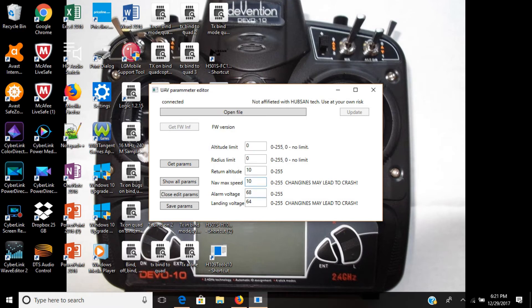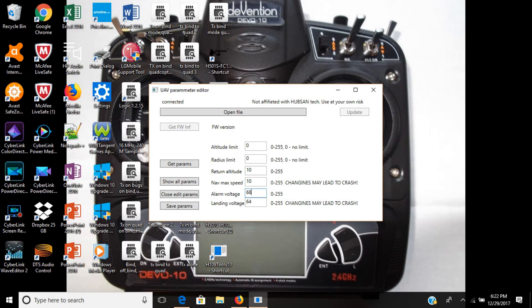Also, this is the alarm voltage. You'll be alerted at 6.8 volts that you have a low voltage, and it will land at 6.4 volts. I wouldn't advise that you touch any of these, leave these the same. All you got to do is save parameters.